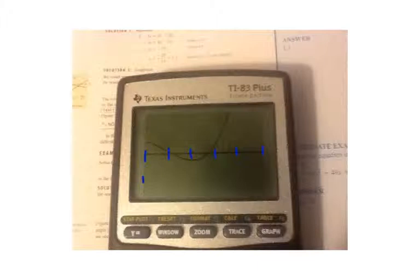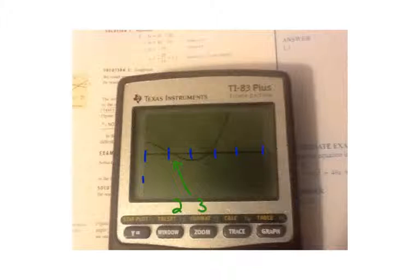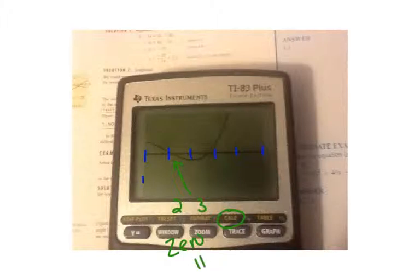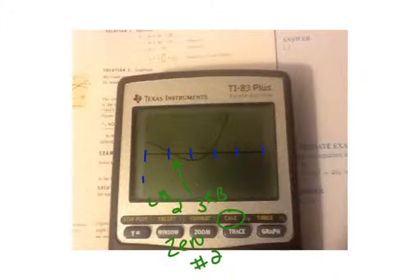There are two solutions here. So we want to figure out where those two solutions are. This first solution is not quite at 2 — it seems to be to the right of 2, so it must be between 2 and 3. In order to find that zero, I'm going to press 2nd trace to go to the calc function, go to option number 2, which is zero. For left bound I'll put in 2, for the right bound I'll put in 3, and when it says guess, hit enter again — it's going to tell you the answer is about 2.18.